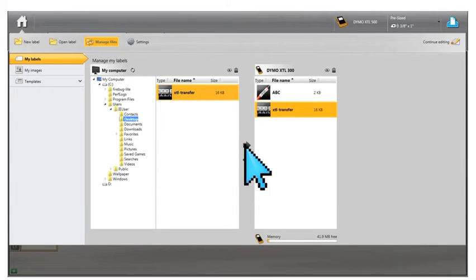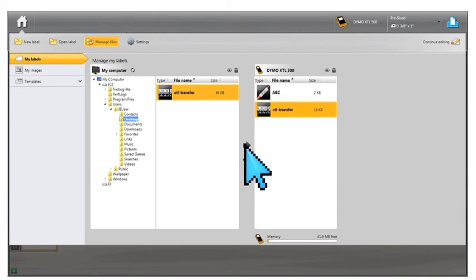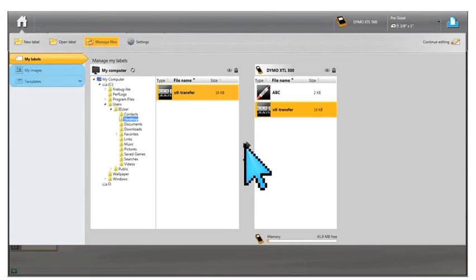To upload new template updates or images from DymoID to your label maker for later use, simply select My Images or Templates.